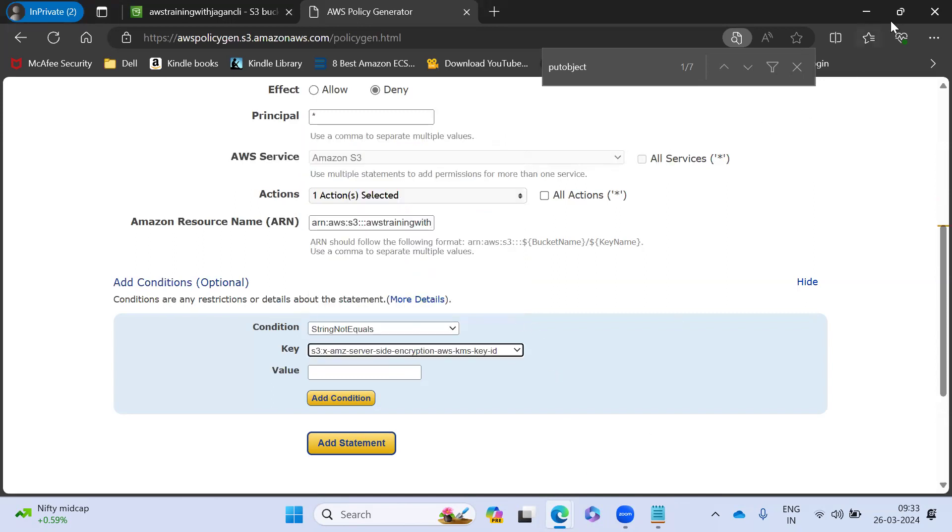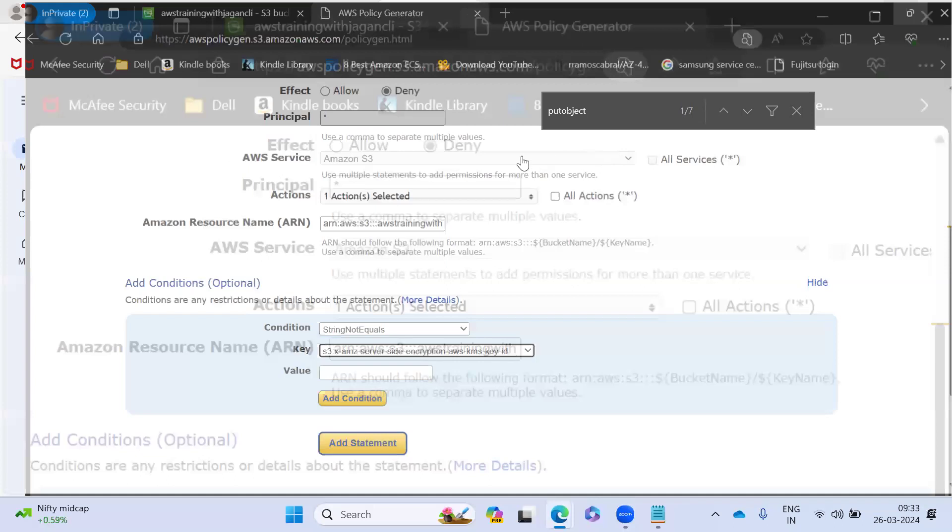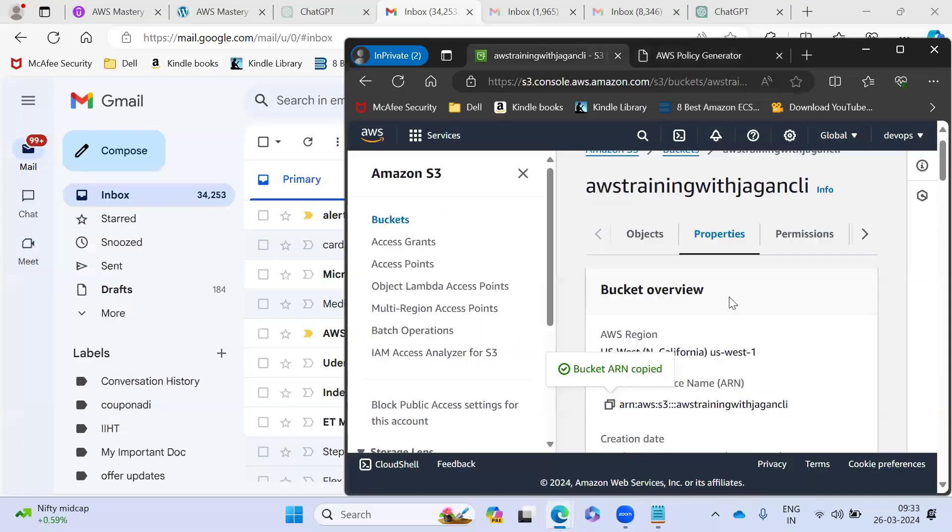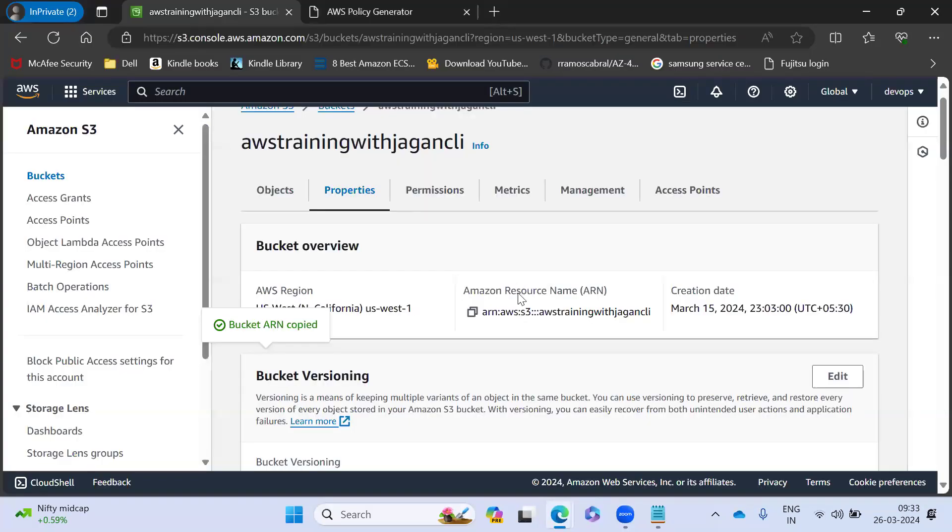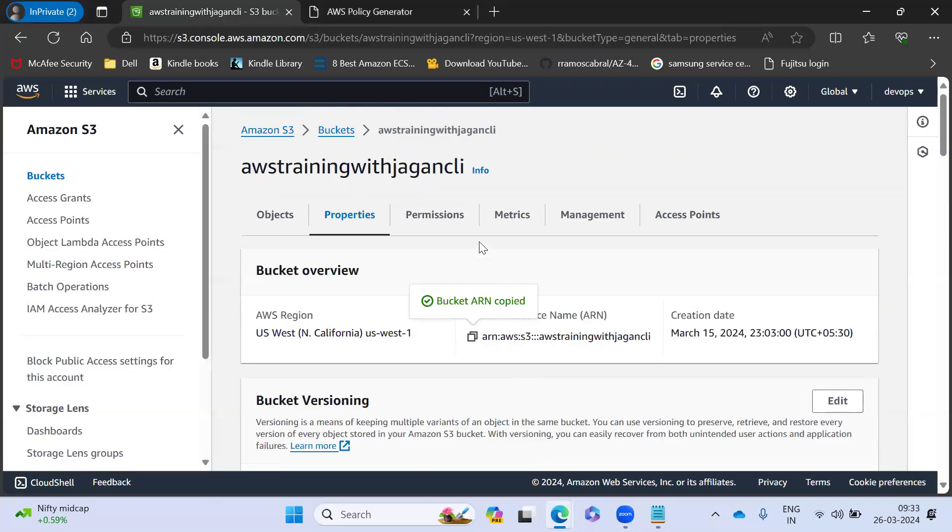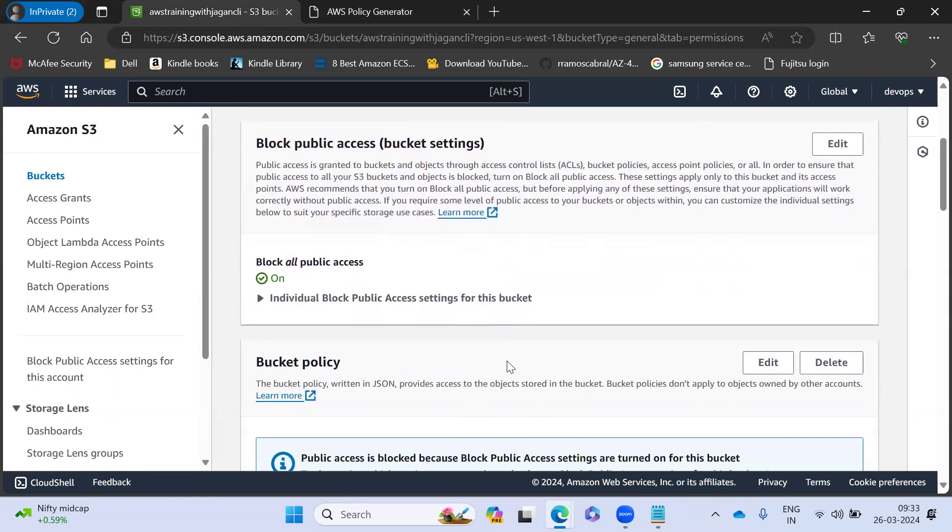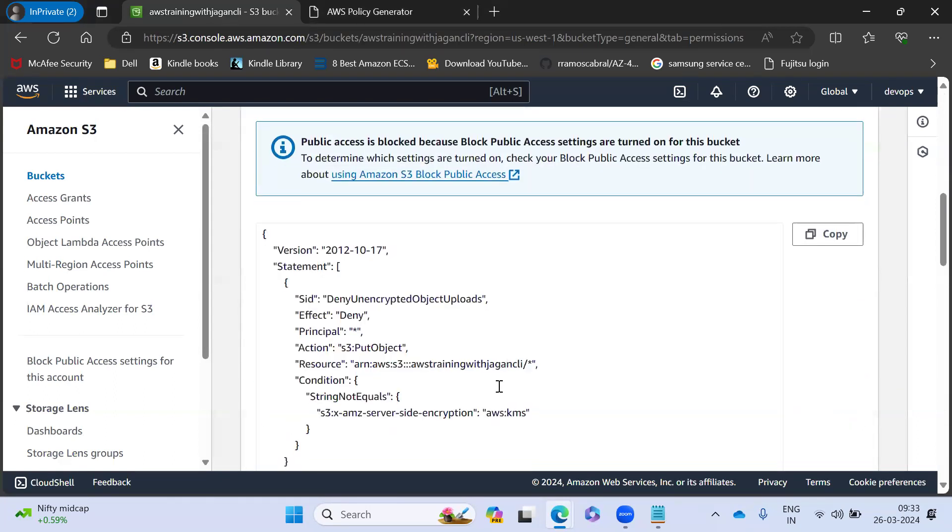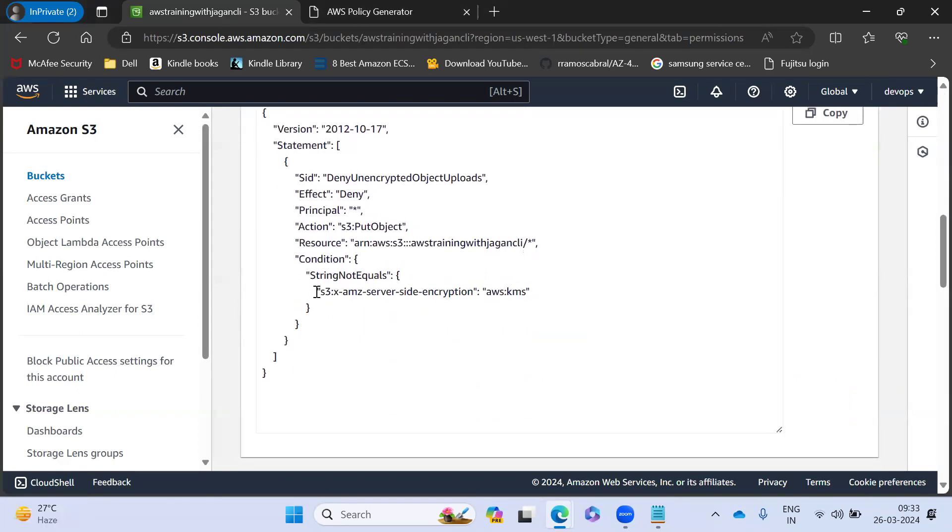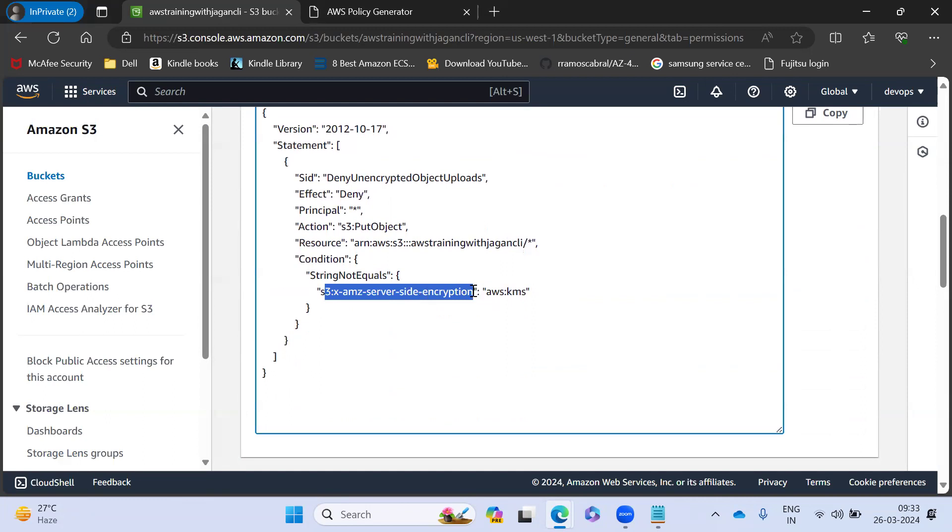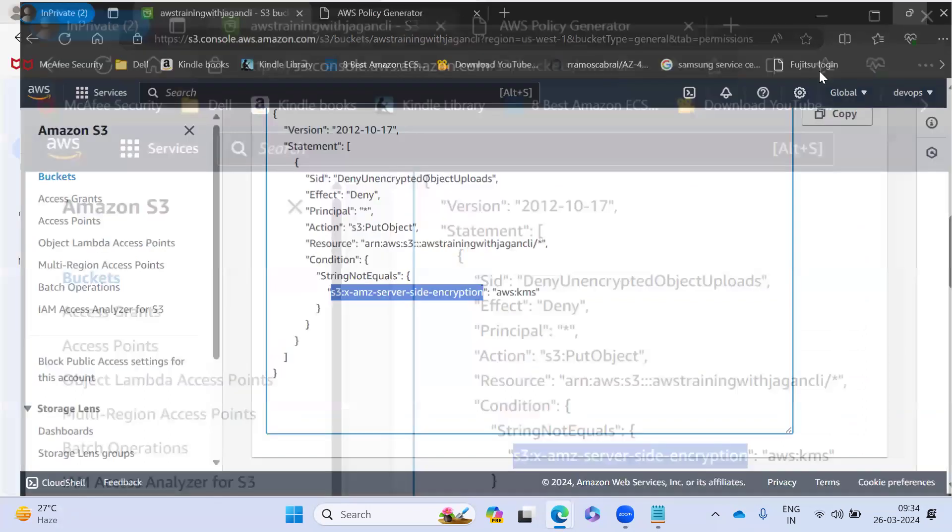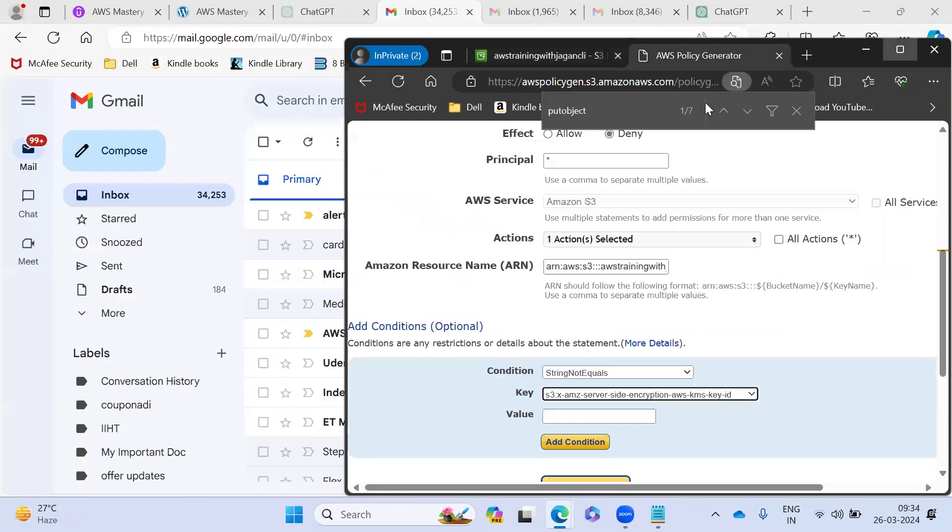If you want, we can cross check it. So if you come here, you go to proper permissions. So I added the KMS encryption, server side encryption. You can take this and let me verify it.